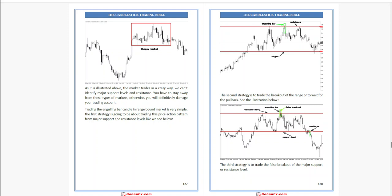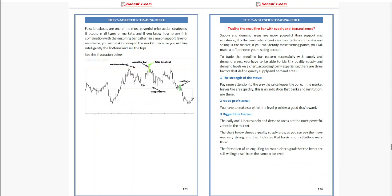Trading the engulfing bar candle in range-bound markets is very simple. The first strategy is trading this price action pattern from major support and resistance levels. The second strategy is to trade the breakout of the range or to wait for the pullback. The third strategy is to trade the false breakout of the major support or resistance level.